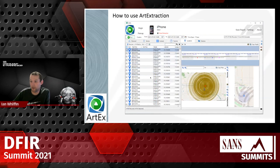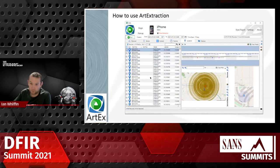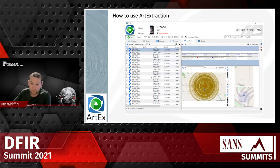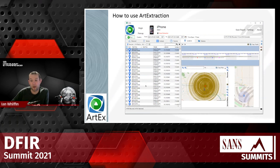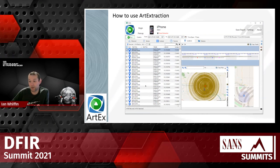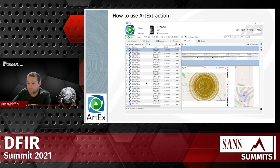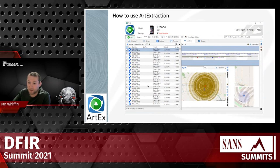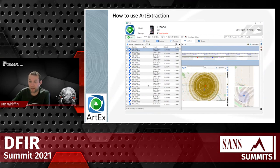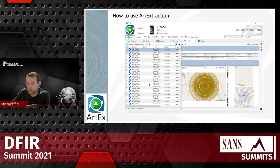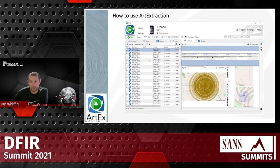We can look at the locations and use this to filter based on location type, removing location types we don't think are very valuable. We can also filter by accuracy — so if we only want to see records that are better than 100 meters in terms of accuracy, we can easily do that.